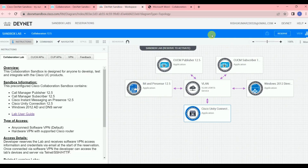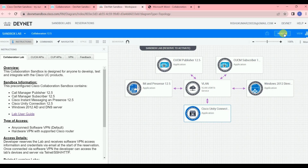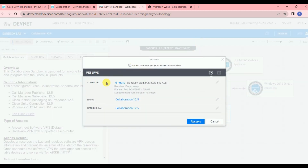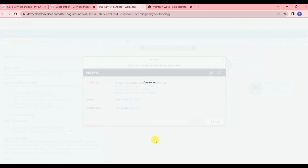After reviewing that, go back and click on Reserve. Once you click Reserve, if this lab is not occupied by another user, they will reserve it and send a notification to your registered email ID with all the credential details so you can access the lab remotely. The lab is available for six hours initially, and you can extend the time as needed. Let's click Reserve — it is now checking in the backend whether the lab is available.